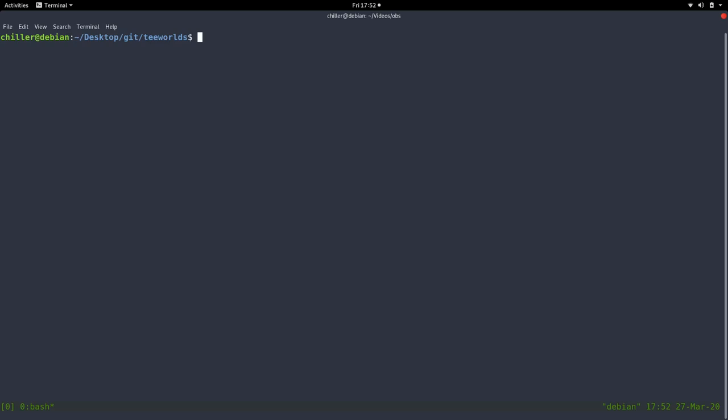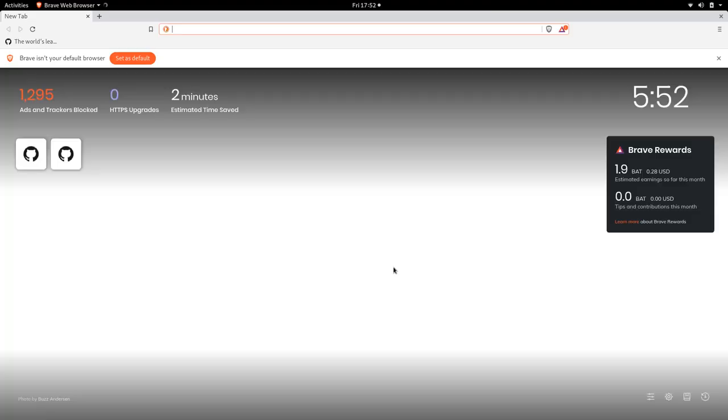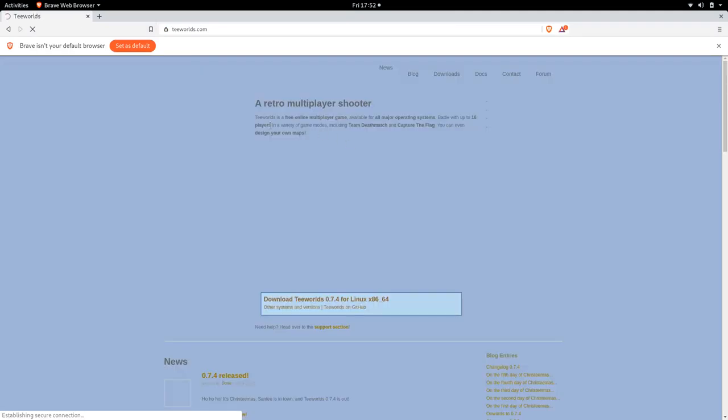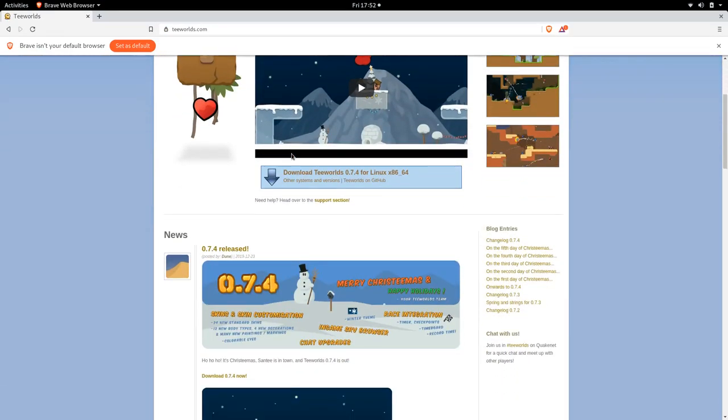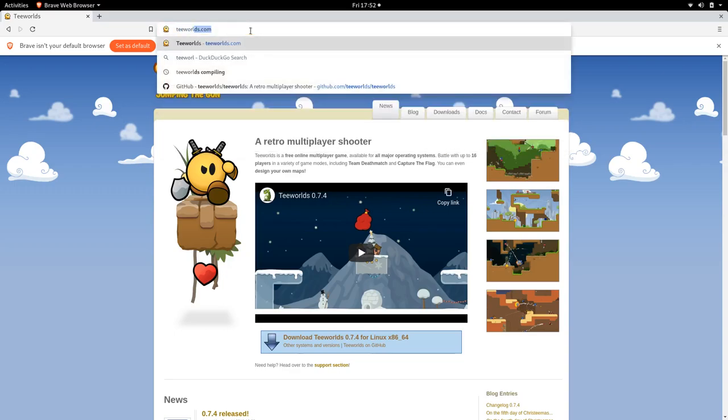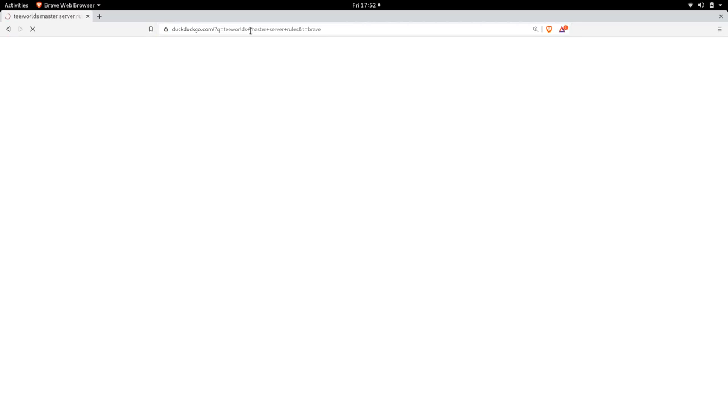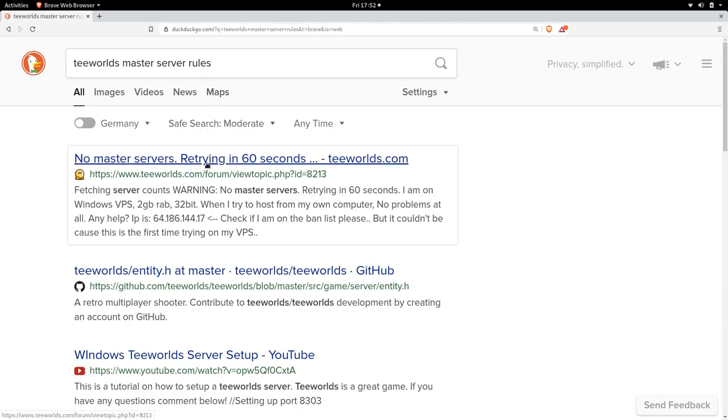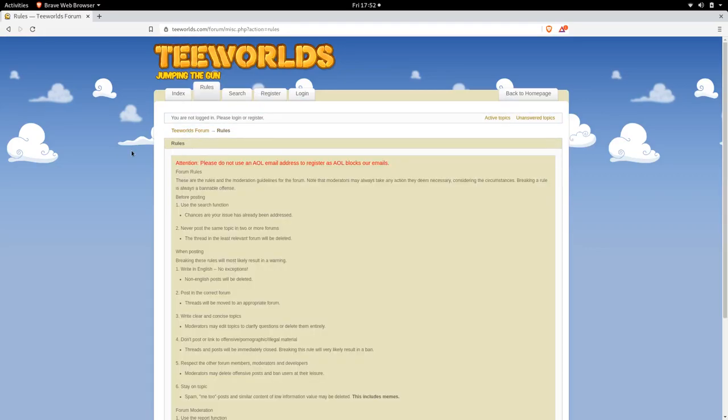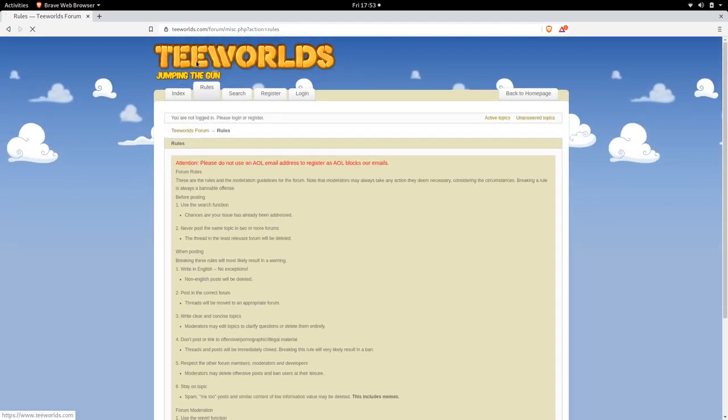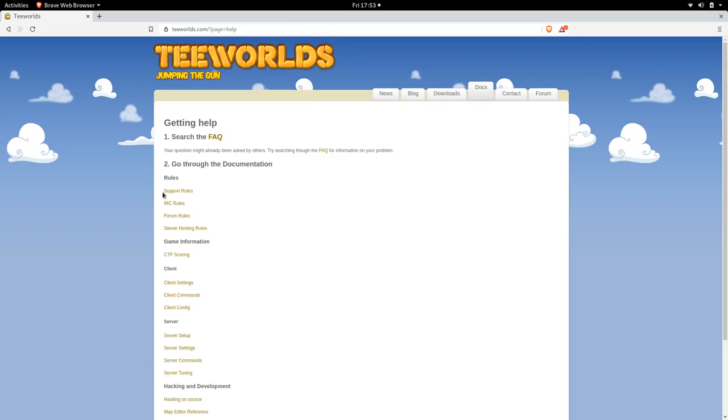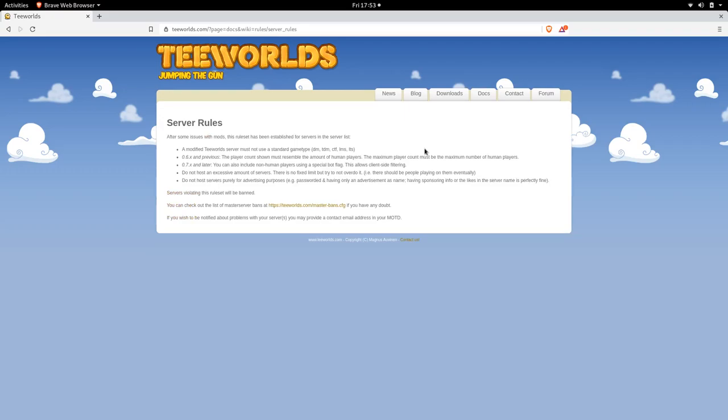You should not by definition of the Teeworlds rules. Can we quickly find those rules? Teeworlds.com, there are some rules somewhere. Teeworlds master server rules, there was this file somewhere. I should have prepared that somewhere. Ah, rules, it says big here. No, those are the forum rules, right? Docs, support rules, server hosting rules. Okay, so we found them.